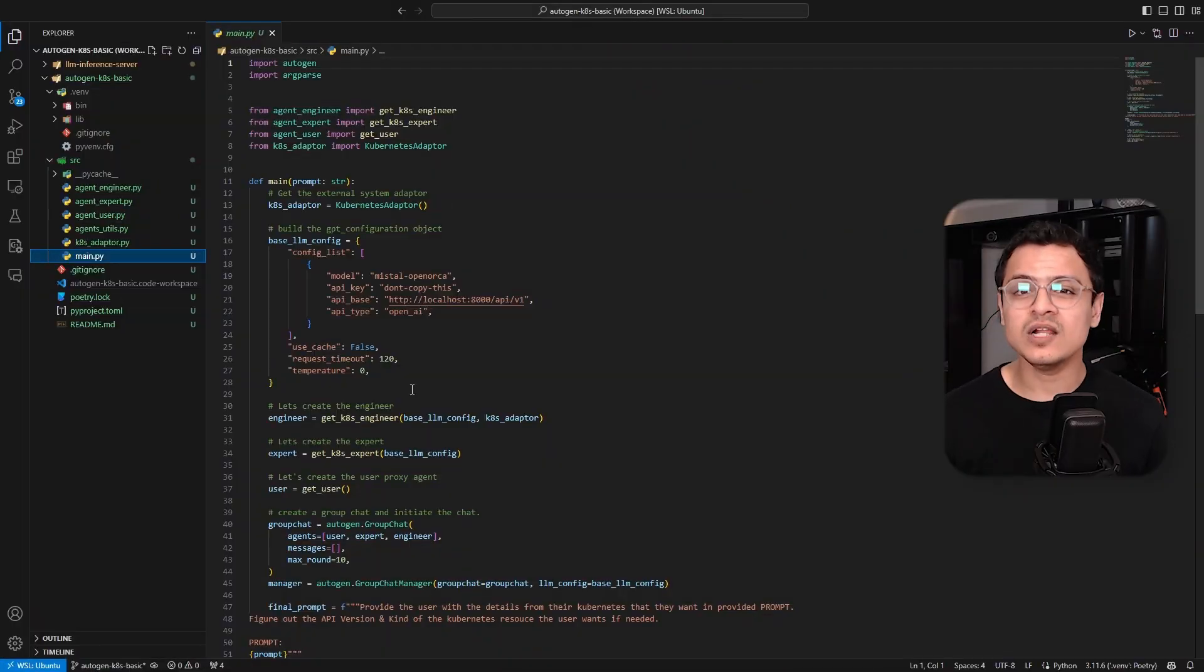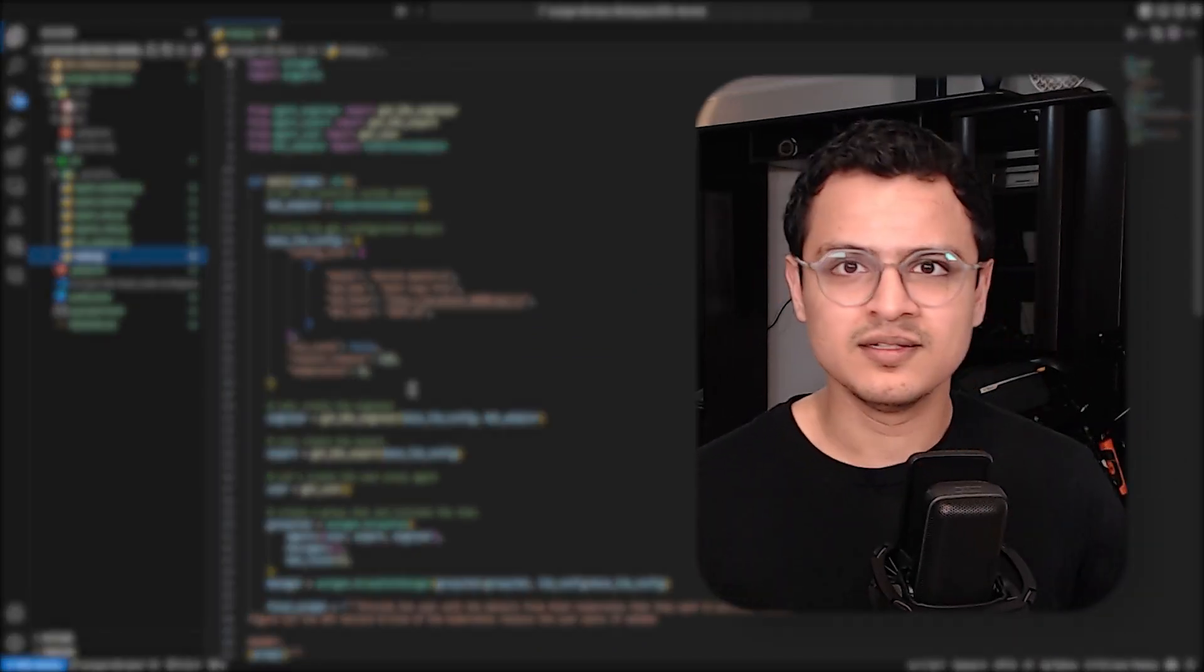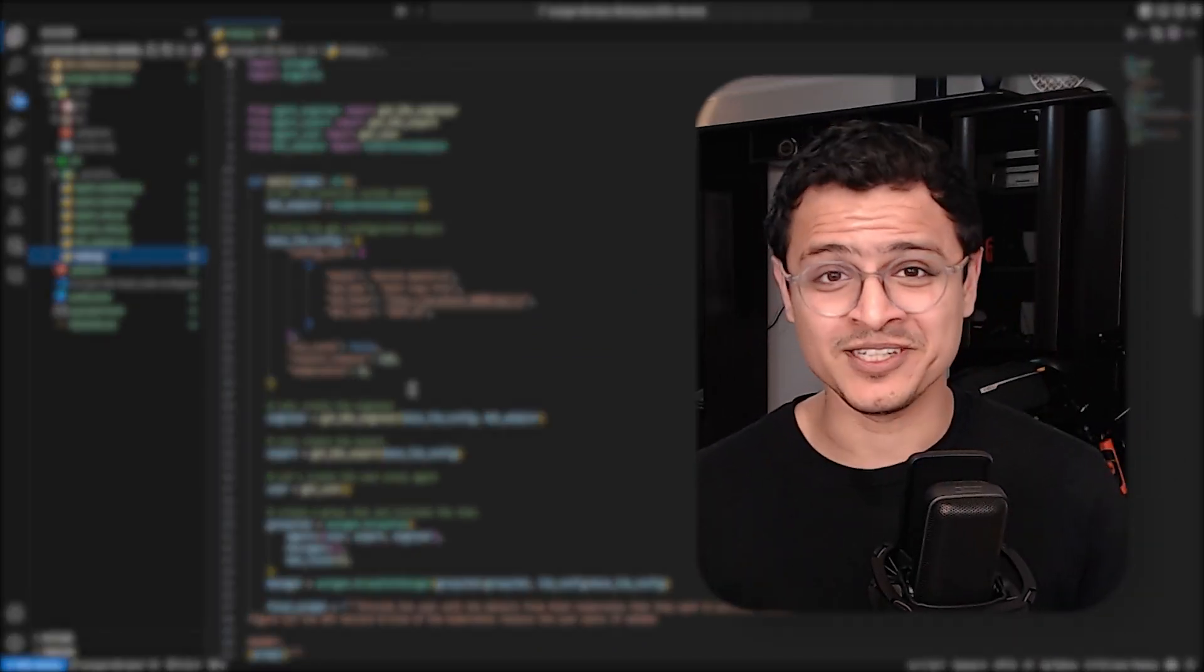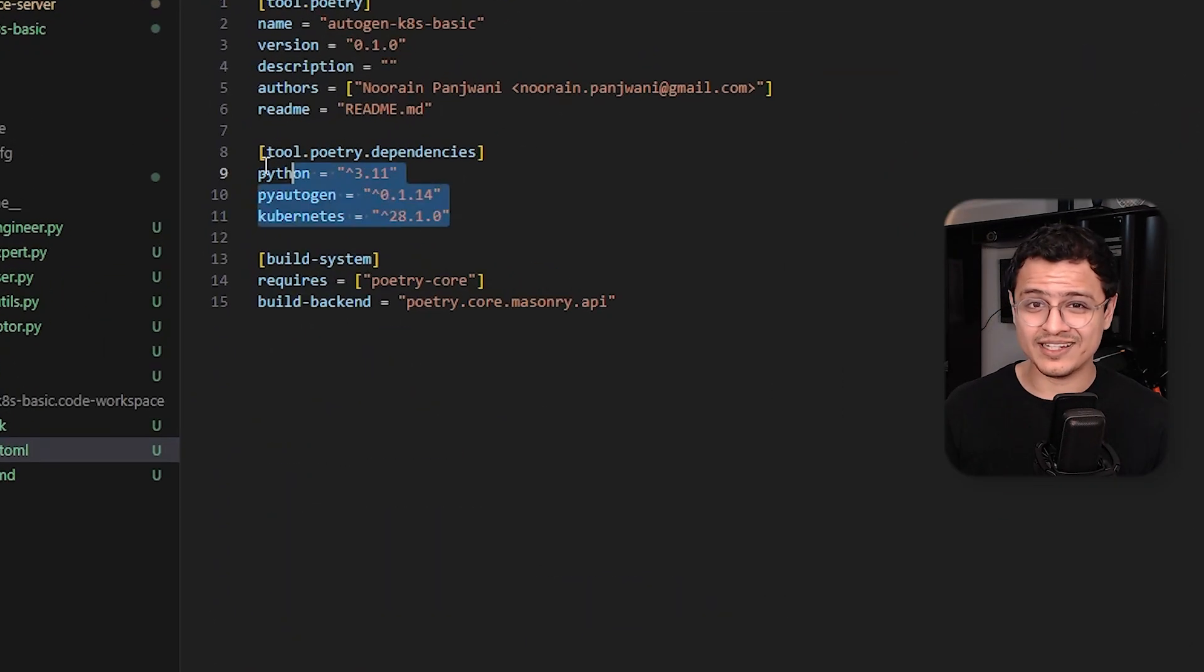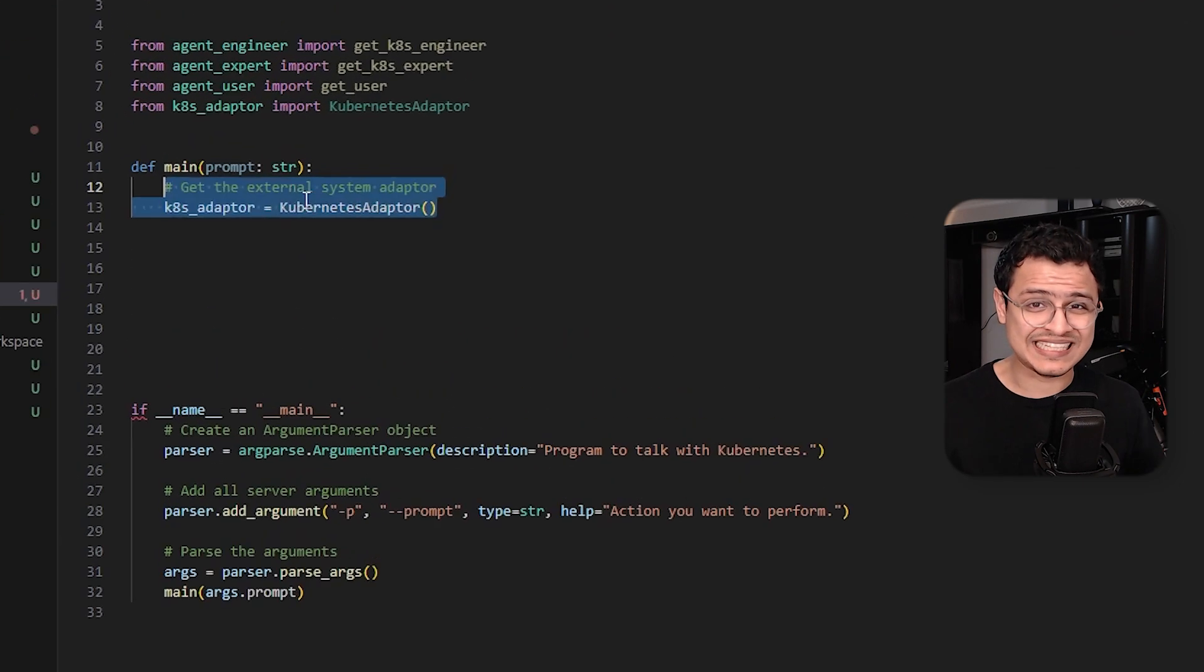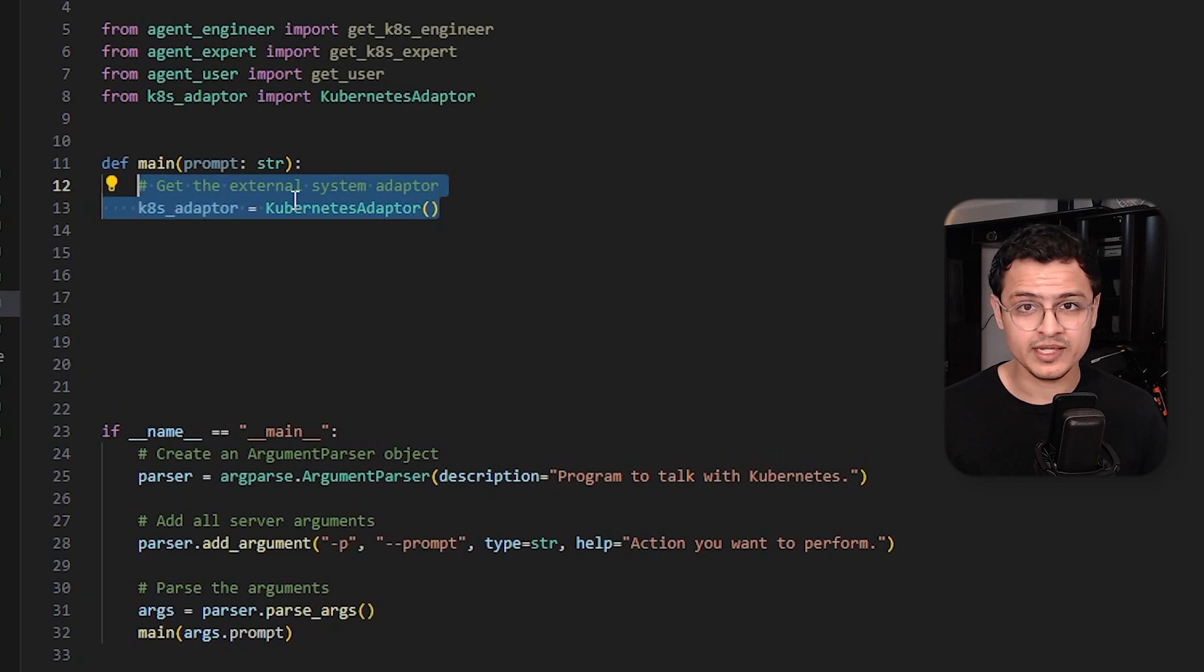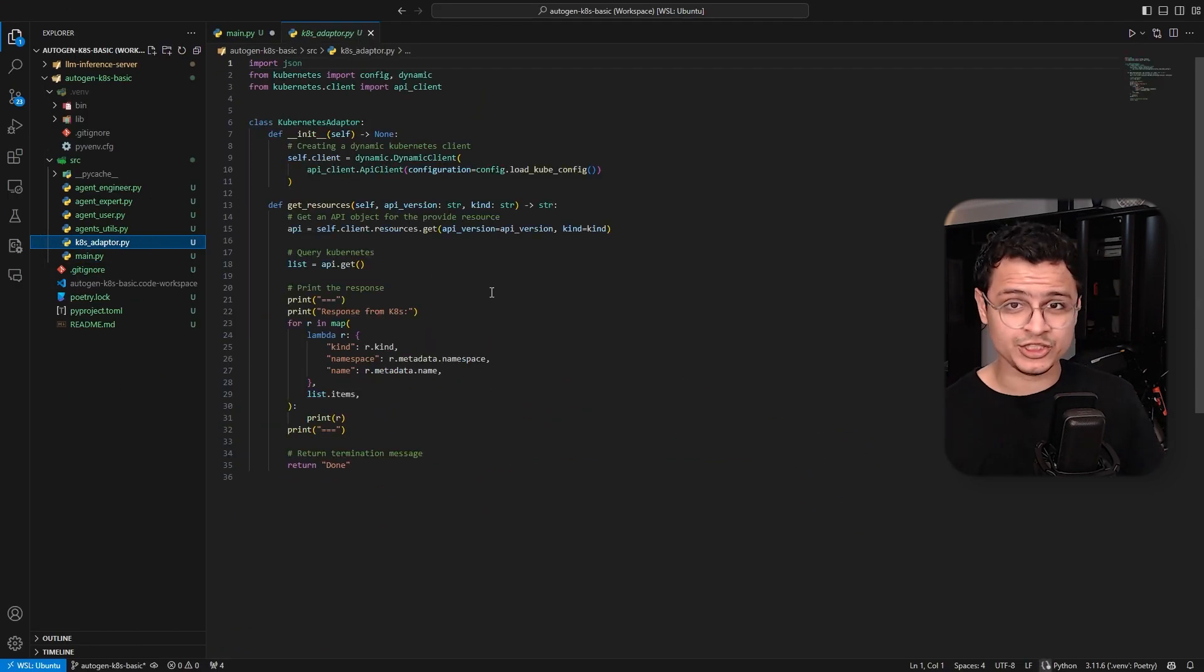First things first, all our code is gonna be in Python. We've got no other option, guys. I'll be using Poetry and I've already added all the libraries that we're gonna need. Over to our code base, we are first going to make an instance of our external system adapter. In our case, that's Kubernetes.